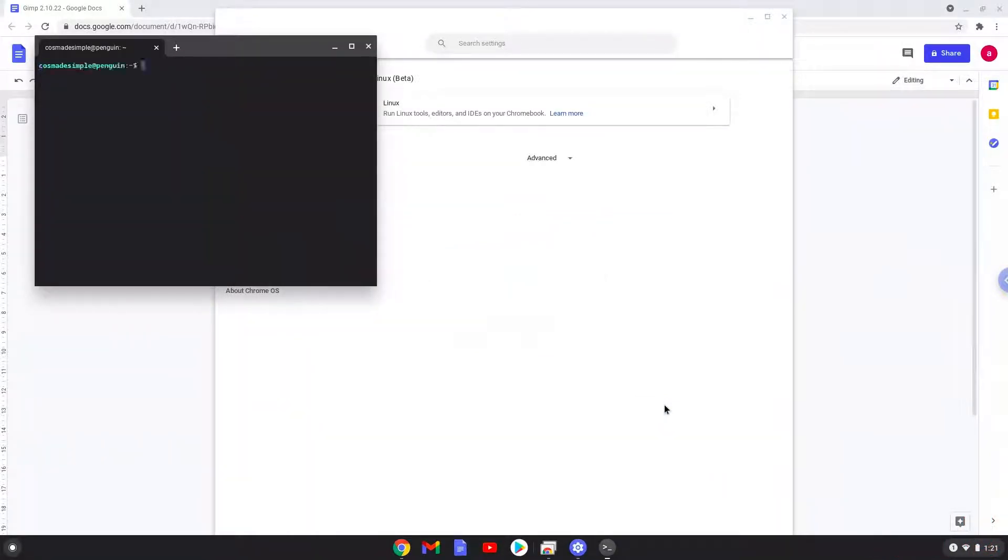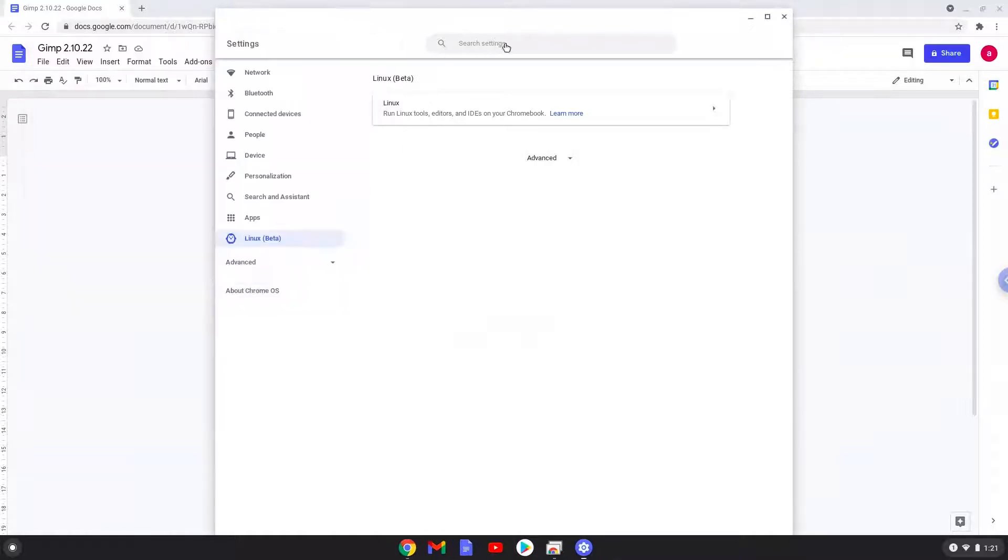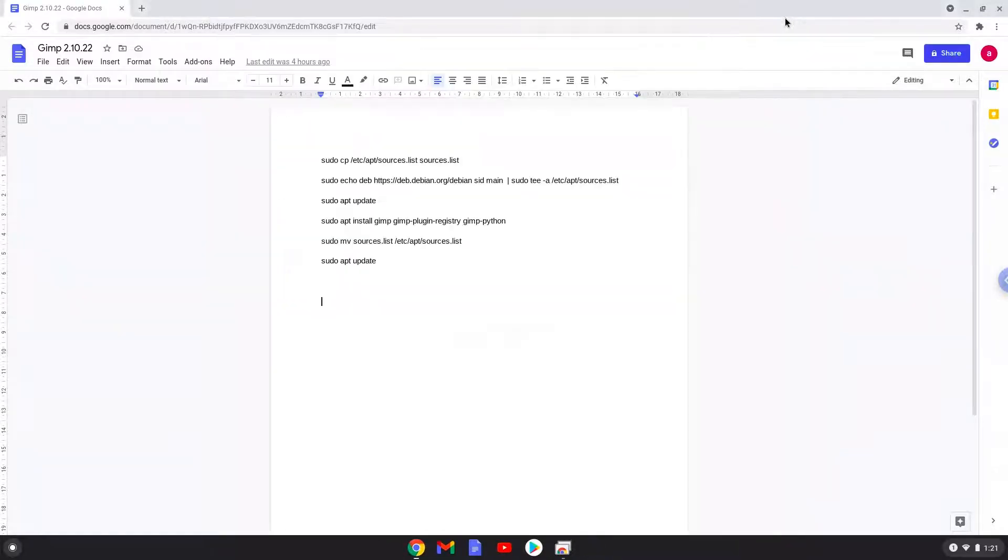Now that we have enabled Linux apps on our system, we will continue to the next step, which is to run several commands in a terminal which will install GIMP. All the commands are in the video description.